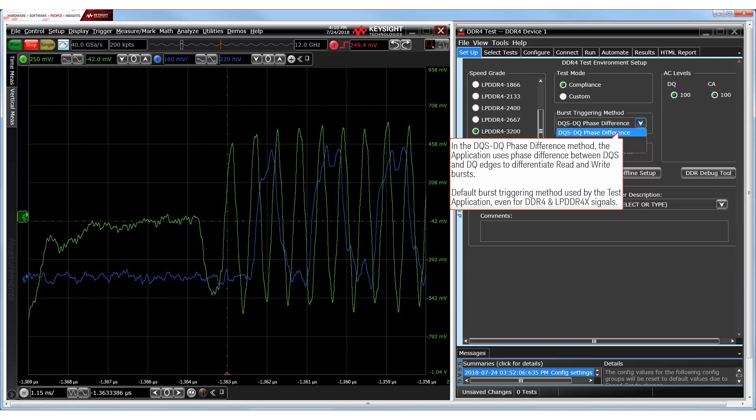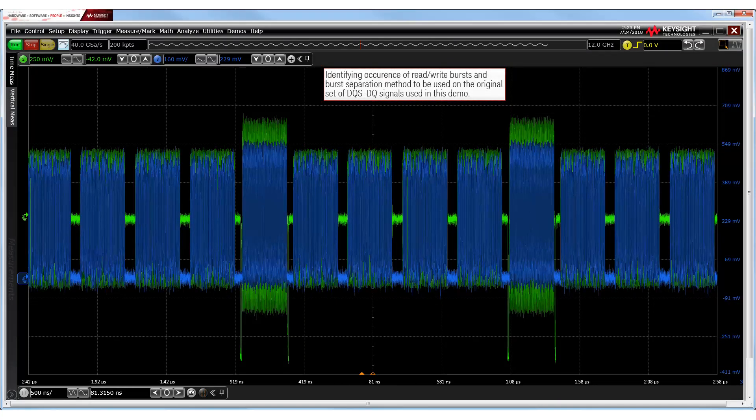This is the default method used by the test application. The same concept of identifying phase difference between the DQS and DQ signals can be applied on DDR4 and LPDDR4X signals as well. Now, let us look at the original set of LPDDR4 signals to identify the burst separation method.